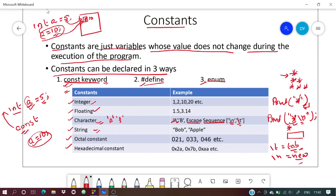Strings are just multiple characters joined together. For example, 'b', 'o', 'b' are individual characters, and together they form the string 'bob'. String constants are defined within double quotes.